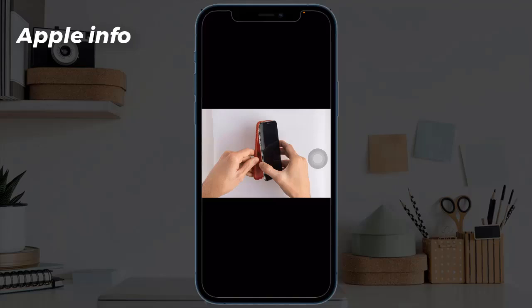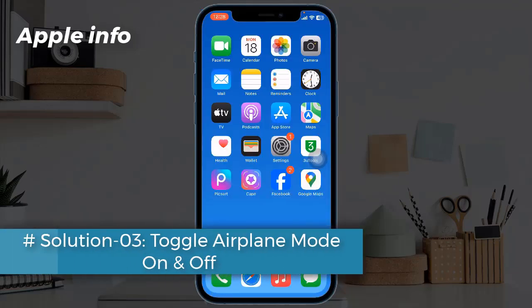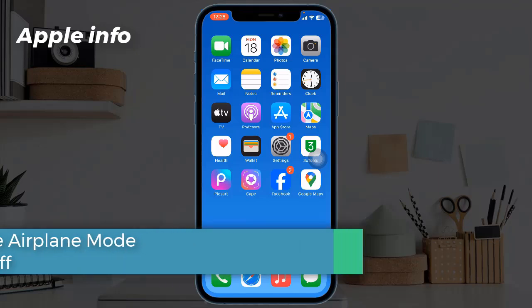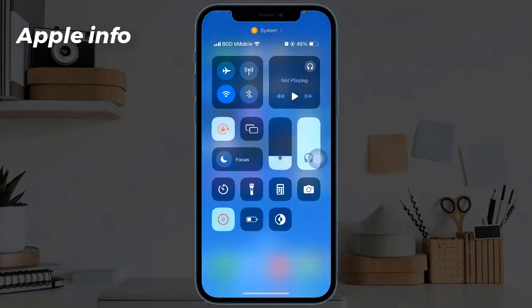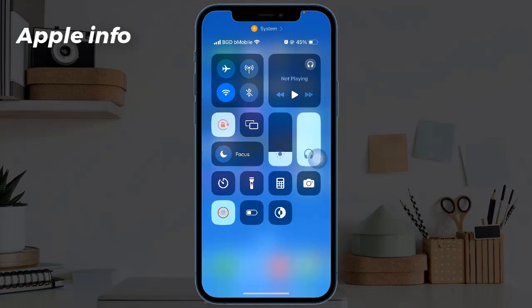If signal improves after removing the case, you might need to get a new one. Solution three: toggle airplane mode on and off. To do this, swipe down the Control Center from the upper part of the screen. Find the airplane mode icon and click it to enable this feature. Wait a few seconds and then click again to disable it.